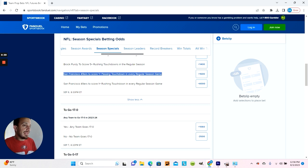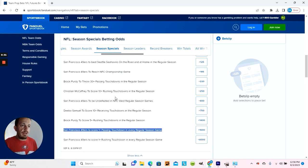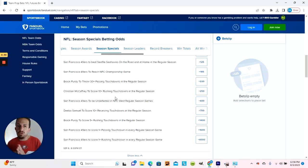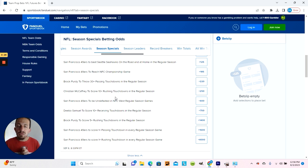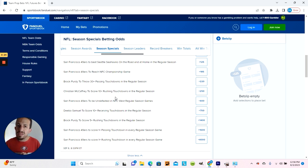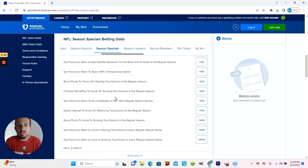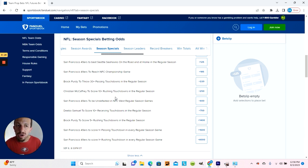That concludes the 49ers betting specials on FanDuel. What do you think? Do you think the 49ers are going to hit any of these bets? And if so, which bets do you think they're going to hit? Let me know in the comments. Like, share, and subscribe. Thank you for watching this video, and have a great day.